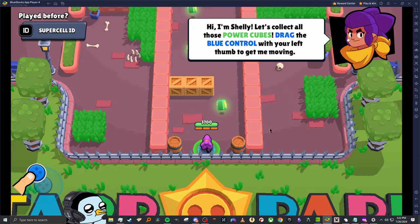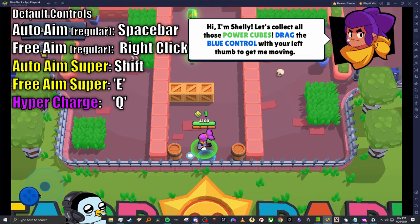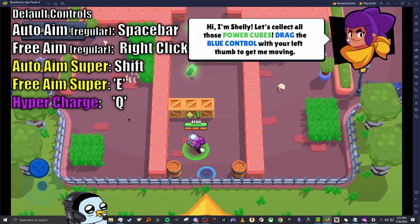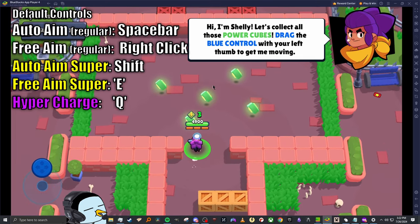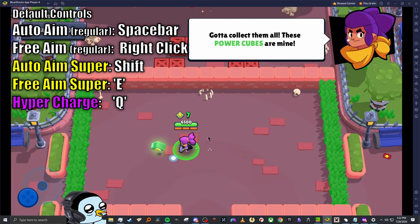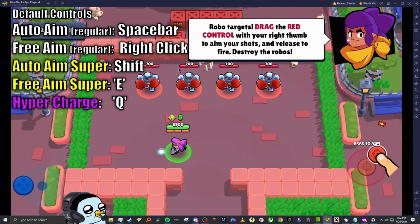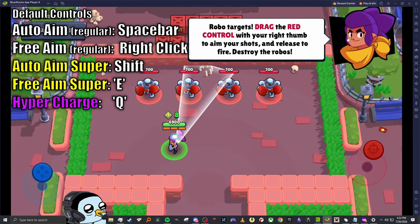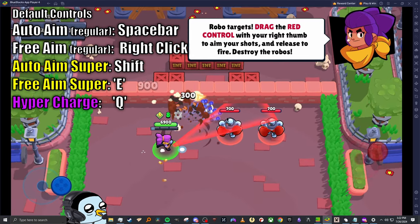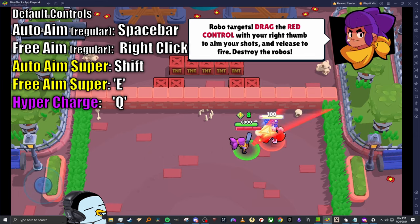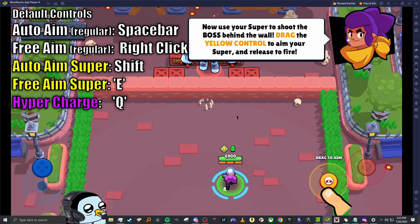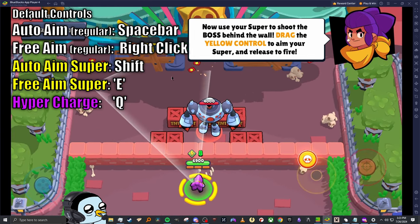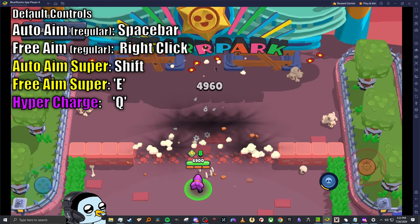Once you load up Brawl Stars for the first time it's going to make you do the tutorial right away. It's trying to get me to pull on the joystick with my mouse, but straight off the bat I have keyboard support — I'm using WASD to move Shelly around. You can hold right click to shoot. It'll try to get you to drag to aim, but you can hold E to aim around and let go of E to shoot.